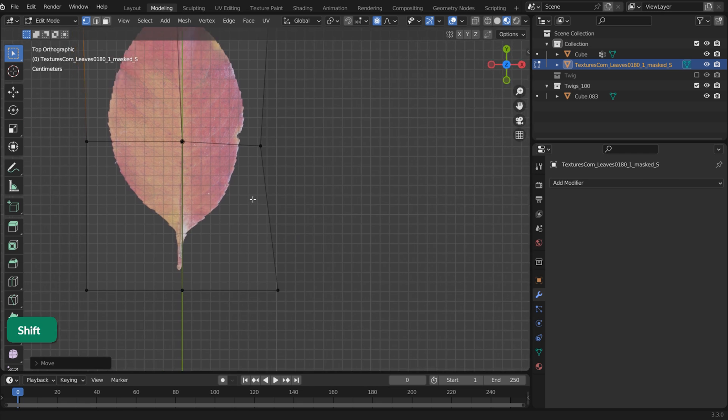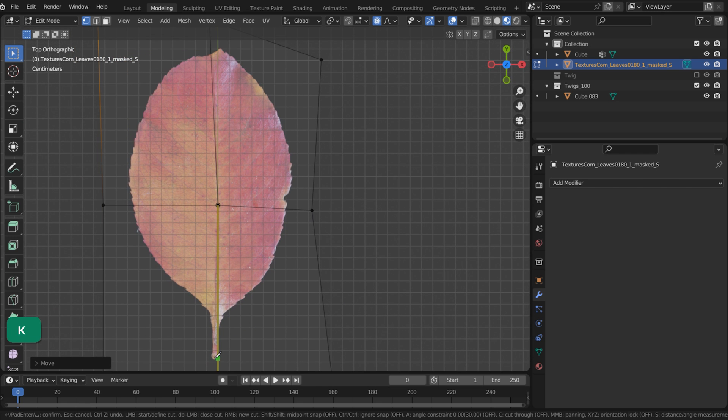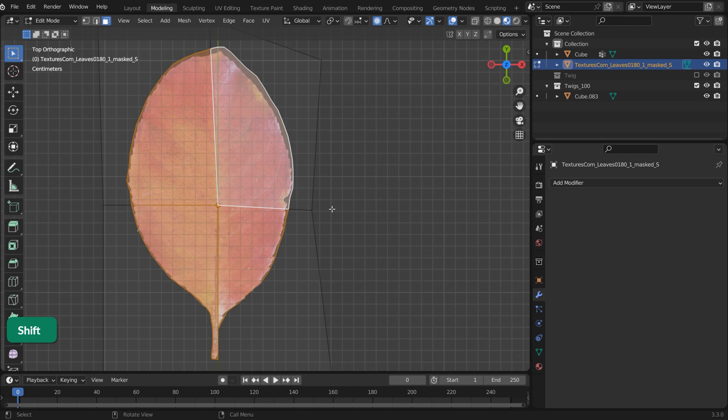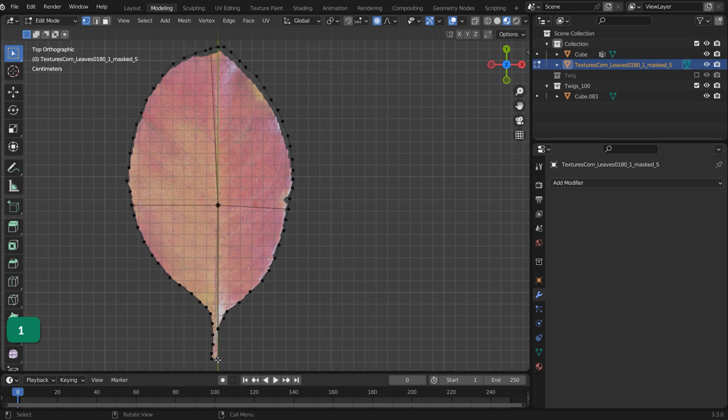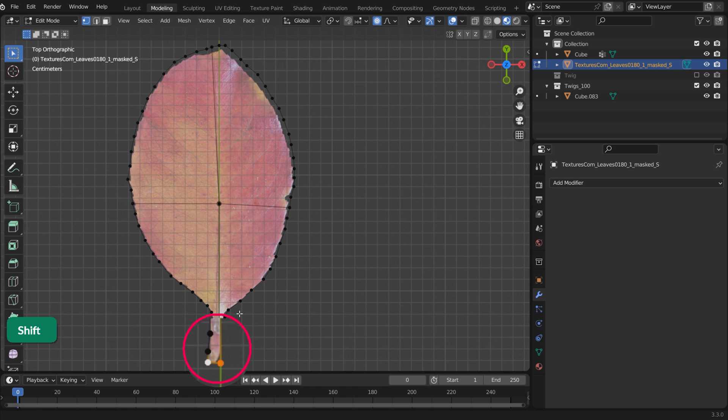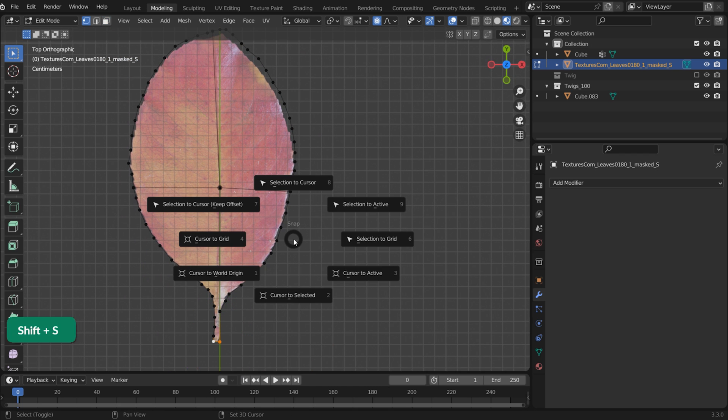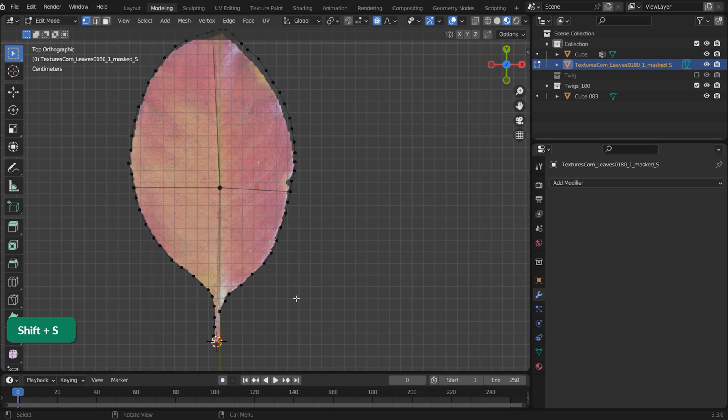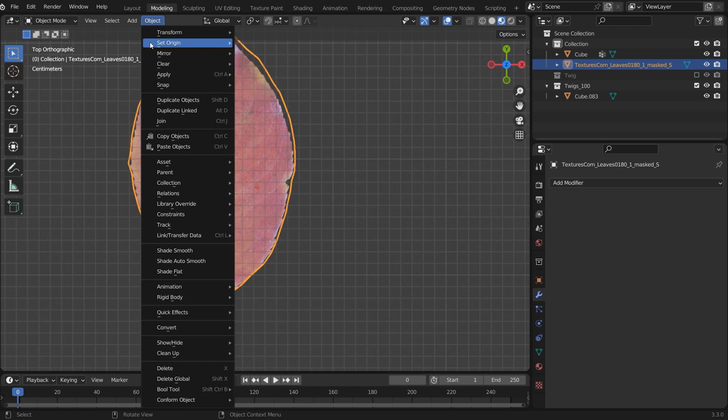If you don't want to use transparency, you can press K for the knife tool and cut out the leaf shape. Select the vertex at the base of the leaf and press Shift S then choose Cursor to select it. Then in Object Mode, go to Object Origin, Origin to 3D Cursor.